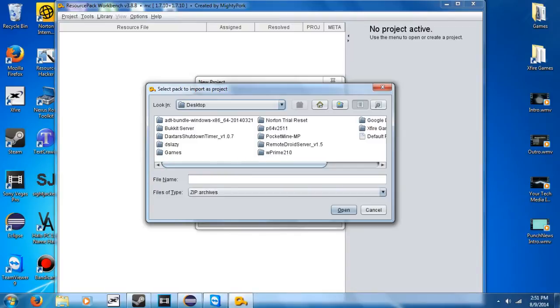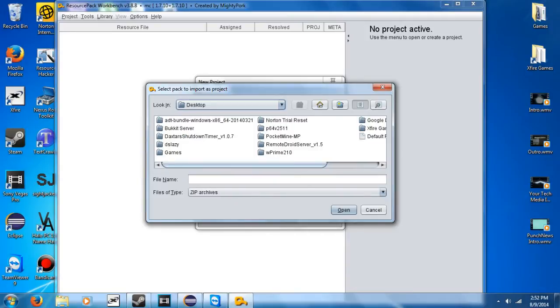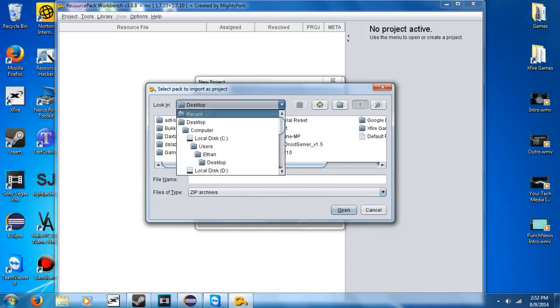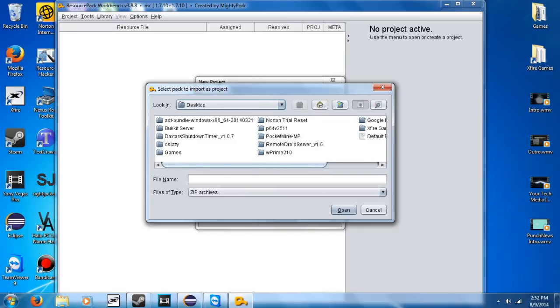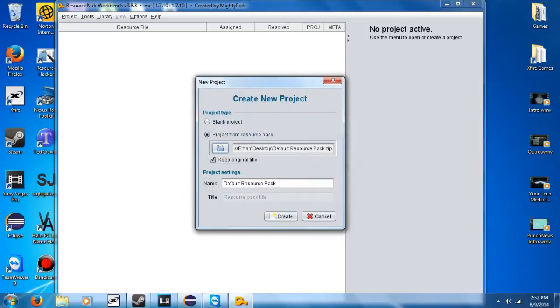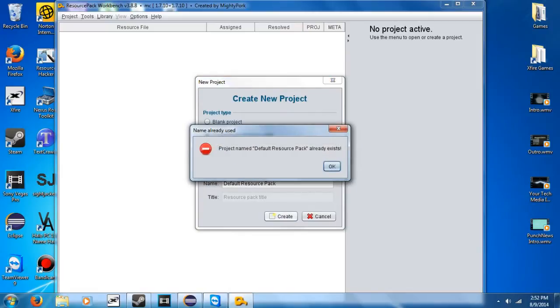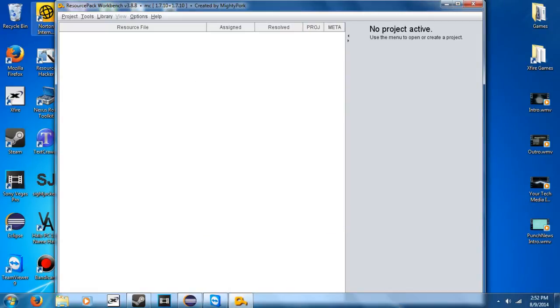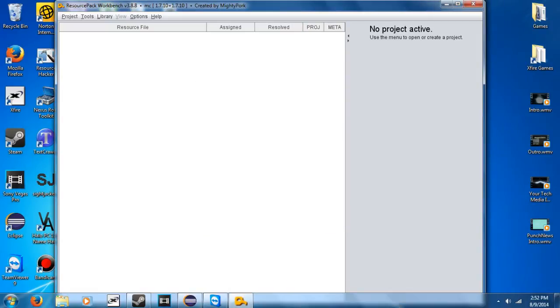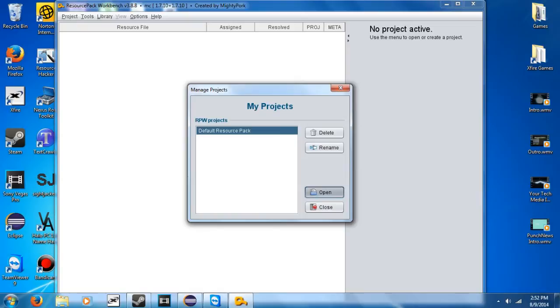So once you get this selecting thing to come up, the dialog, go ahead and select wherever you saved this file, the default resource pack. So mine is just saved to the desktop. So I'm going to go with that, go over to default resource pack.zip, and open that. Hit Create, and I've already done that before. So when you hit Create, it'll just import it. I'm going to go ahead and open it, because I've used this before.